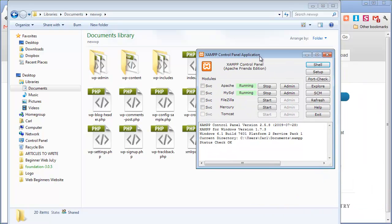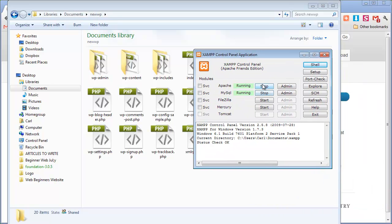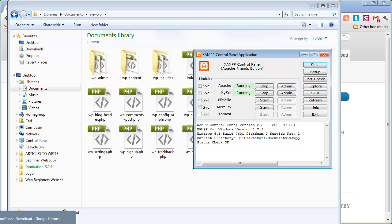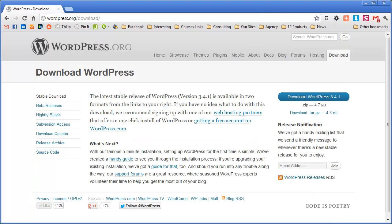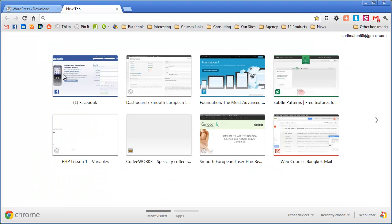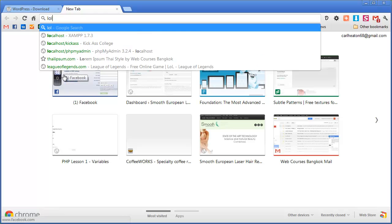Now you'll see here mine's already running but you just click on start and start just to start your local server. Now to get to my local server I'm just going to go to my browser and type in localhost.